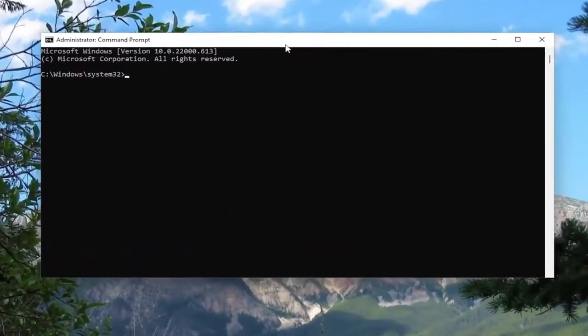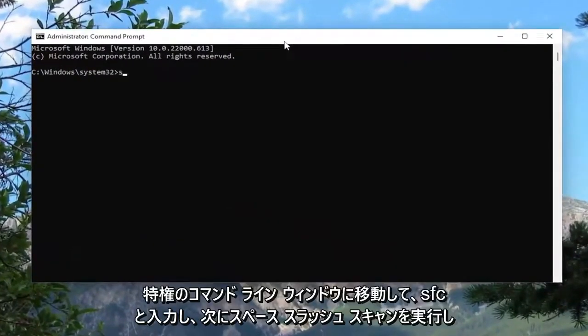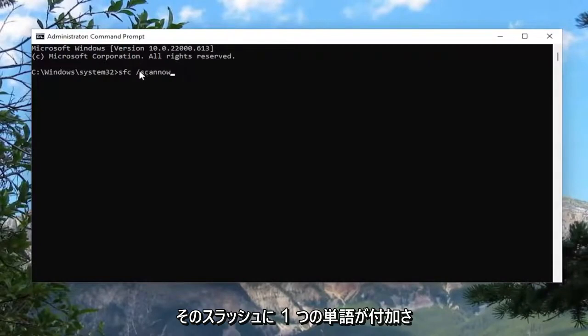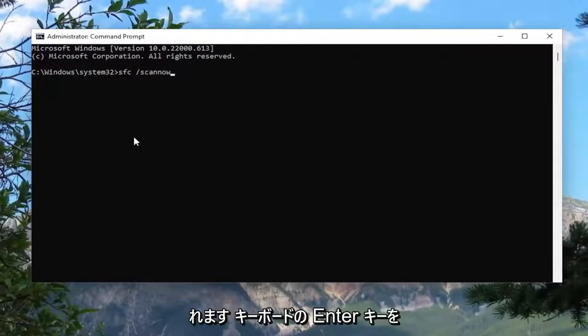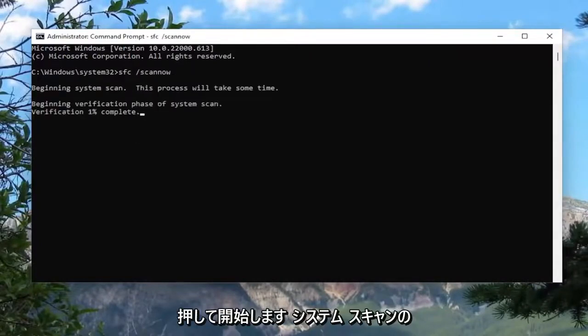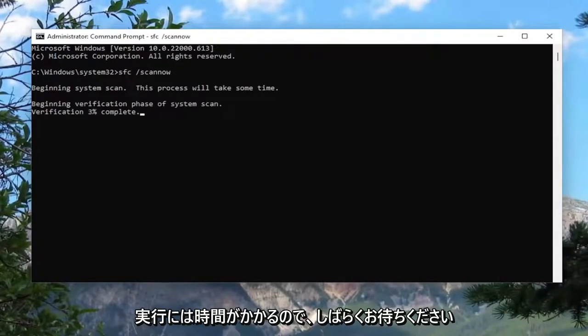And now into this elevated command line window go ahead and type in SFC and then a space forward slash scannow. Scannow should all be one word attached to that forward slash out front. Hit enter on your keyboard to begin the system scan. This will take some time to run so please be patient.